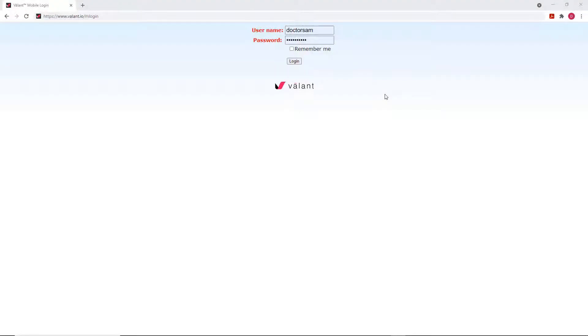This can be done on either your mobile device, tablet, or desktop computer. The steps are very similar. This example is being done on a desktop computer.